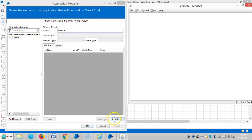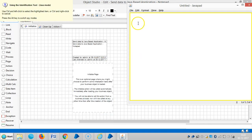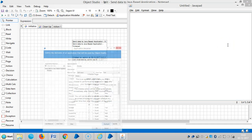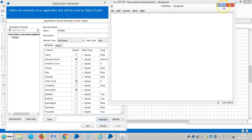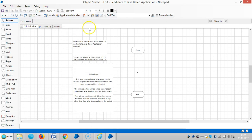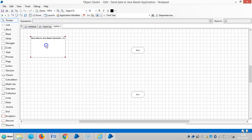Click on Identify, then capture the screen. Let me rename it — let's say 'display' — then click Apply. Click on Highlight, and now the blueprint is able to identify the application. Click OK.